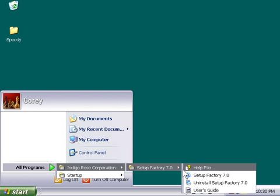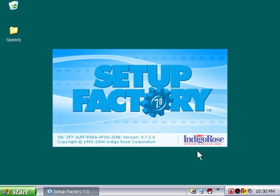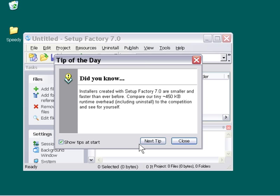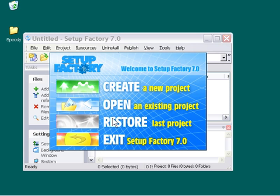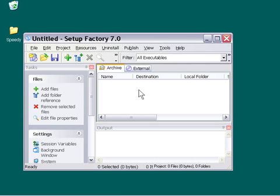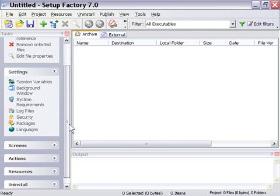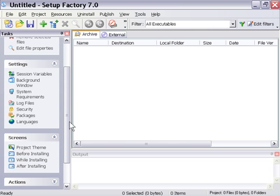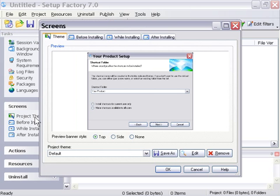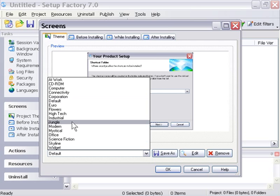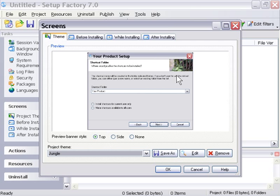We can close down that window and run Setup Factory. We'll go to our Programs menu, Setup Factory, and run it. I'm going to close down the Tips of the Day and create a new blank project. I'm going to go into the Screens area and click on Project Theme. From the pull-down menu, you'll see that Jungle is available. We'll click on that and you can see our theme in action.